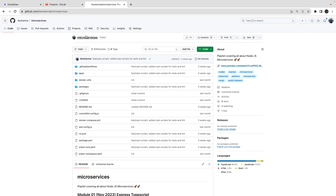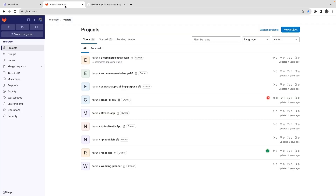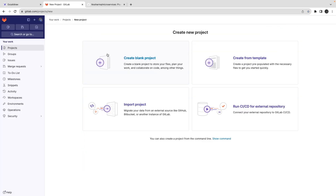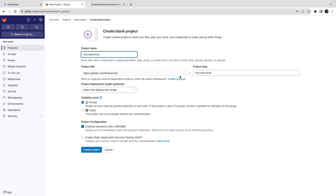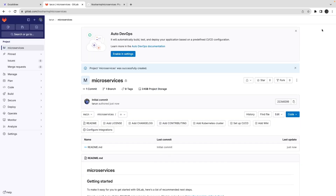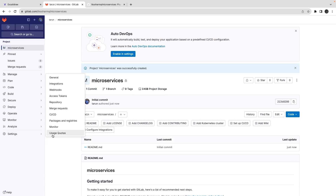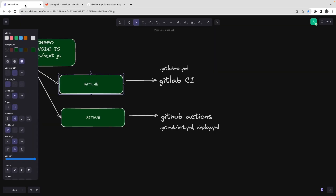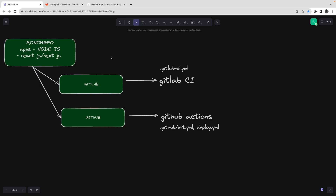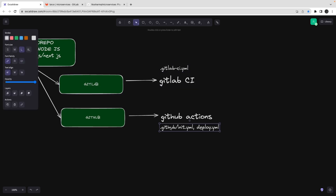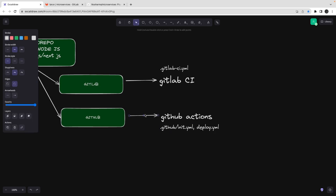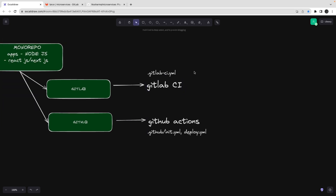I'll create a microservices repository here — new project, create blank project. When you write a .gitlab-ci.yml it should be part of your project. If you are using GitLab, and GitHub Actions because we already have a codebase — NestJS TypeScript APIs or Express TypeScript APIs — we are deploying it, so it's important to understand what GitLab CI is actually adding.